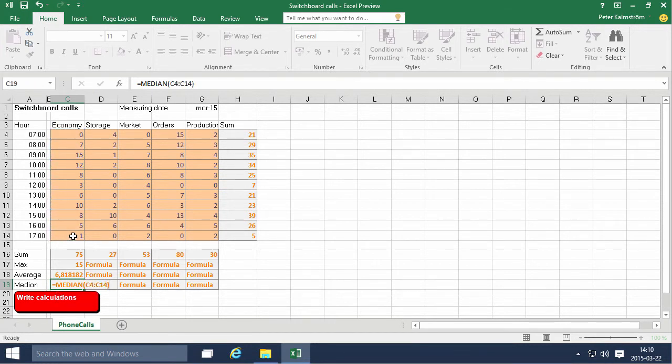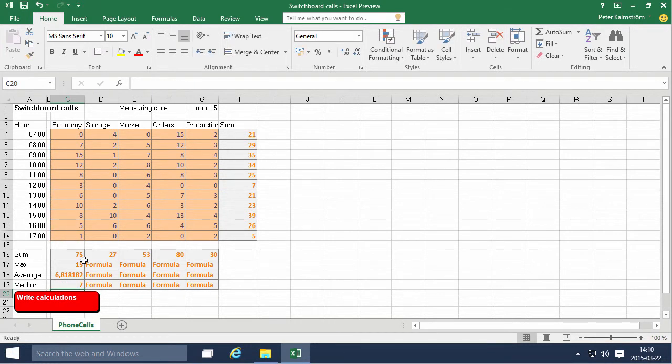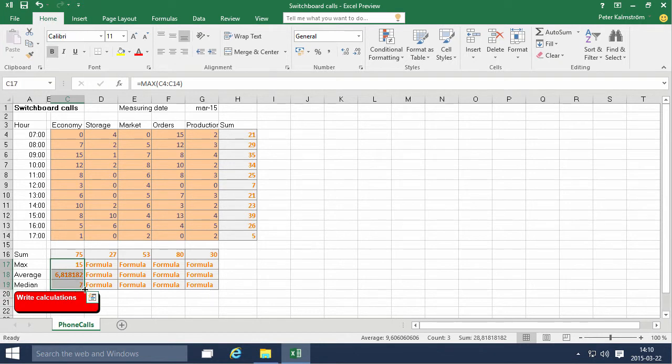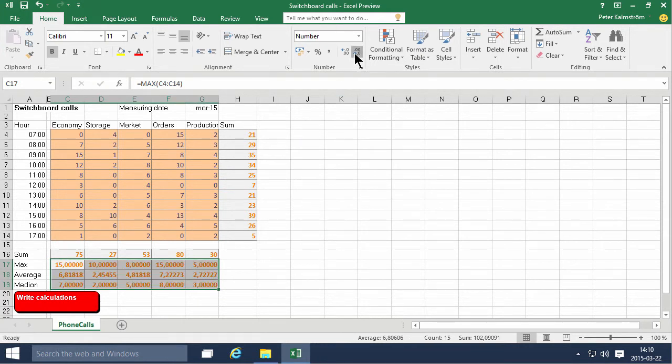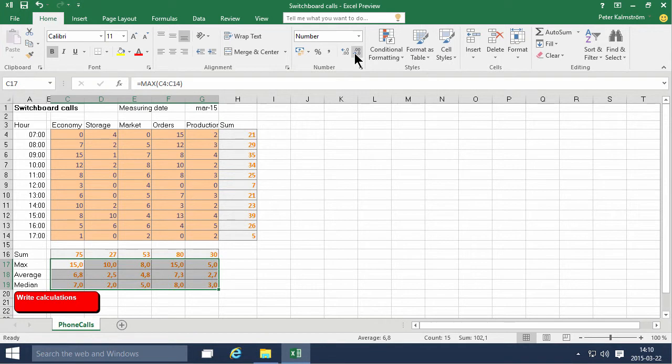Alright, and now I can just fill all those three that I already did. Select those and then I can just fill them all the way over there. I can also minimize the number of decimals. One decimal is just perfect I think.